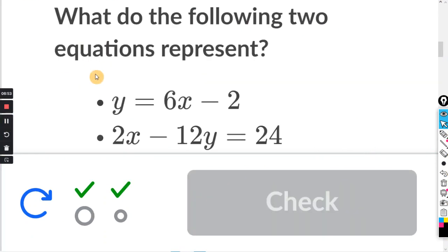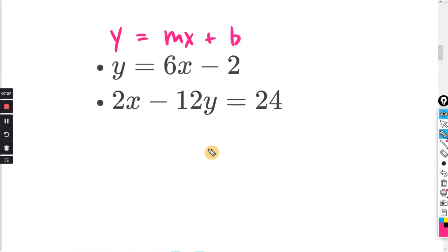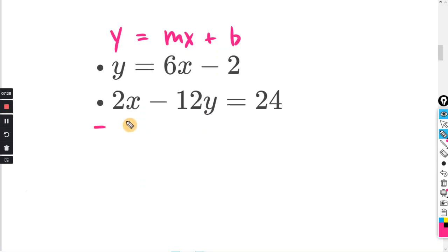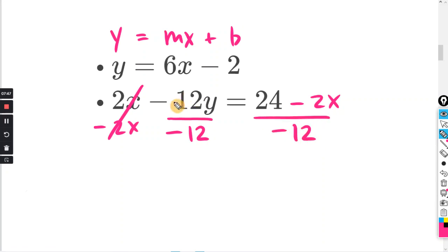Third problem: what do the following two equations represent? The top equation is already in the form y equals mx plus b. Seeing all even numbers on the bottom equation, I think we should just solve for y. Doing minus 2x on both sides, the 2x terms cancel. Y is multiplied by negative 12, so the opposite is dividing by negative 12, and the negative 12s cancel. We have y equals, and remember when you have terms added or subtracted in the numerator over a common denominator, each one is over that denominator.